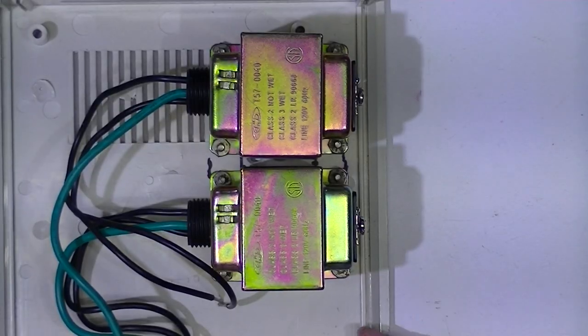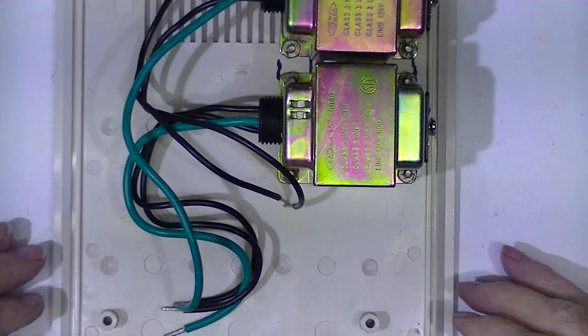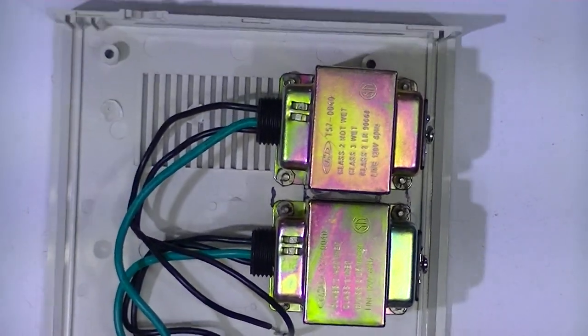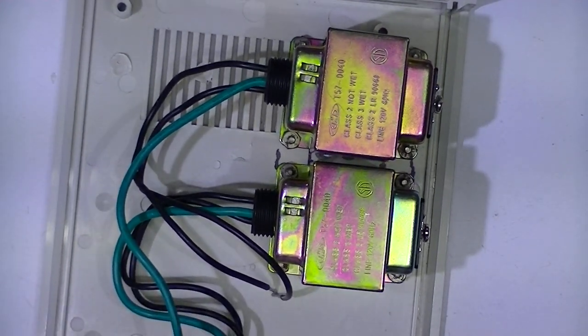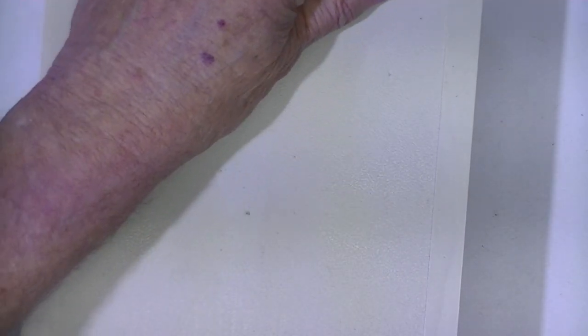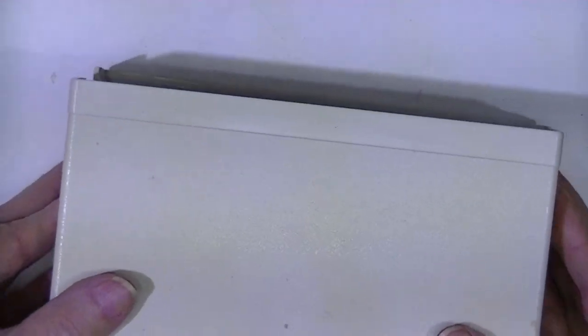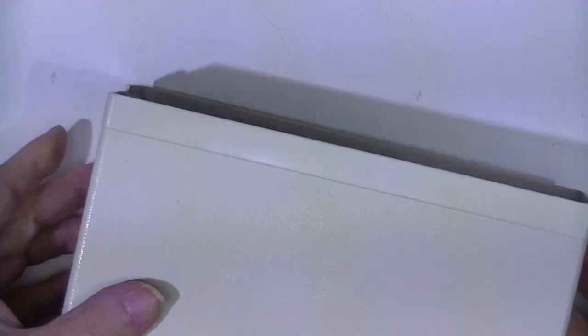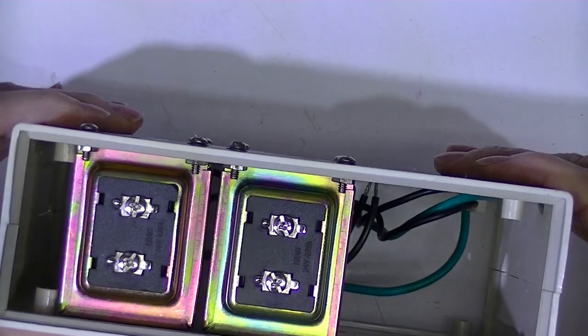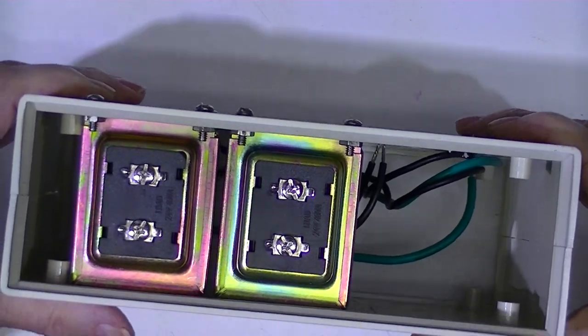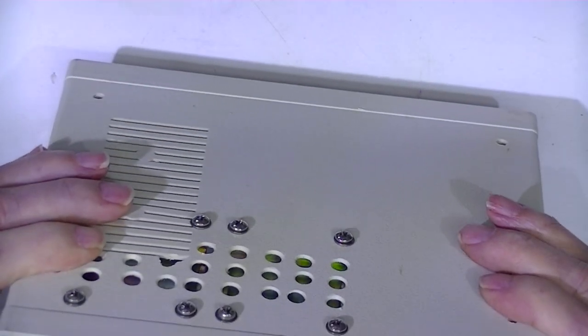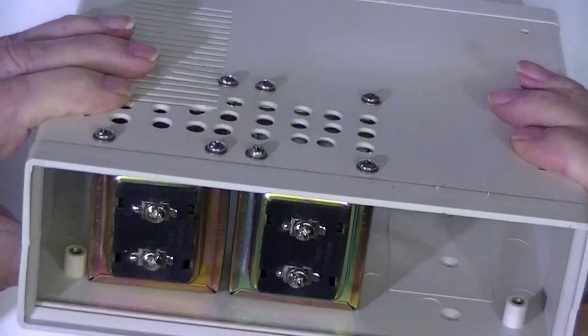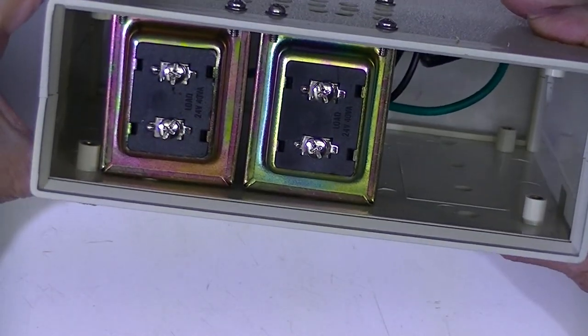So here we are with the transformers mounted. And although I can feel the case touching the transformers, it closes just fine. I'll show you that here. See, there's literally zero clearance at the top. I mean, they're right there.